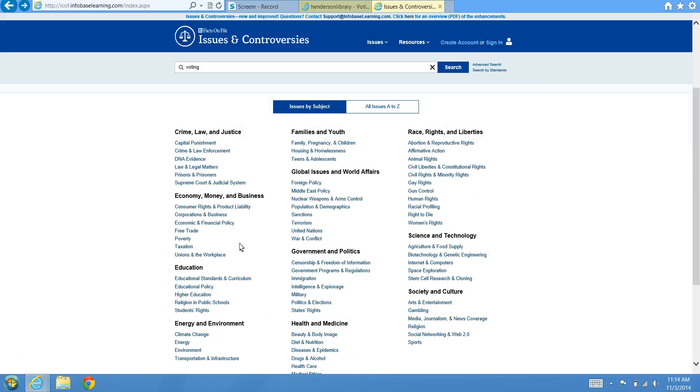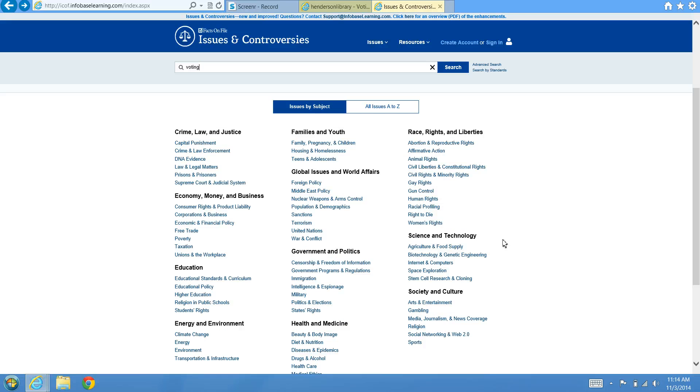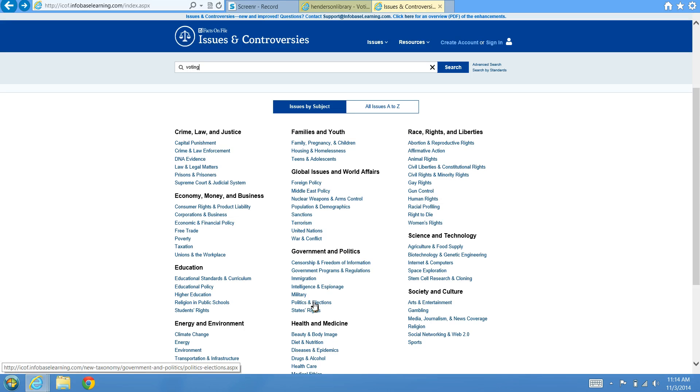You can first browse the issues by subject at the bottom of the homepage. You can look for a major category and then see some of the subcategories that they have available.